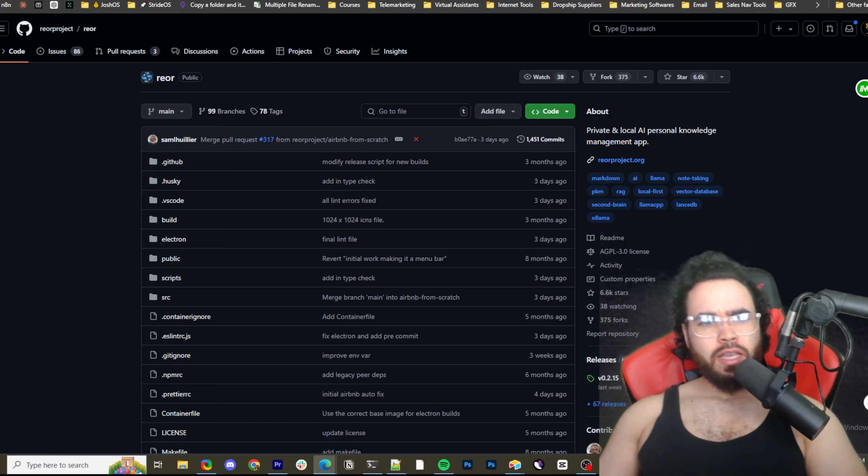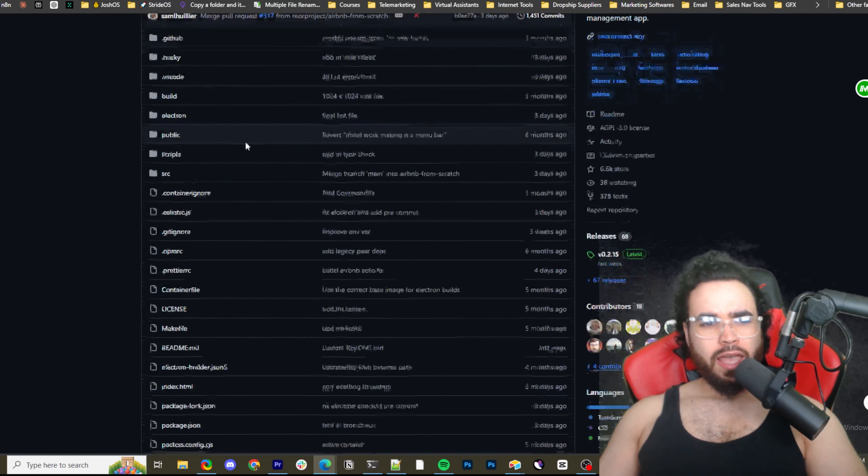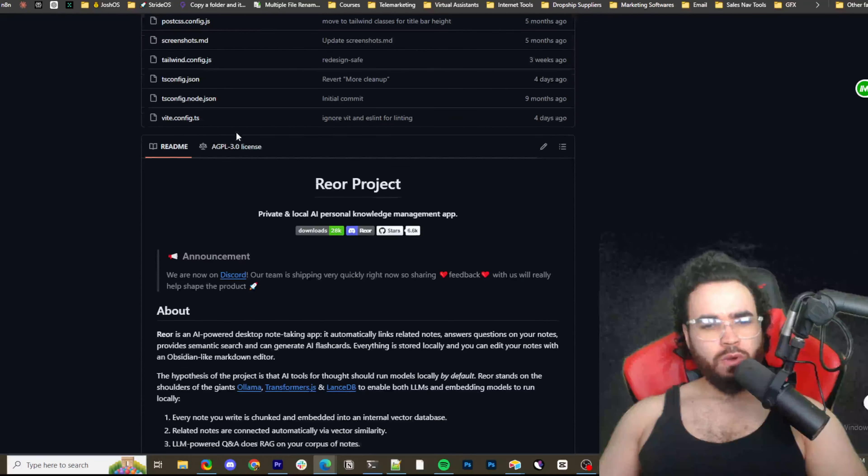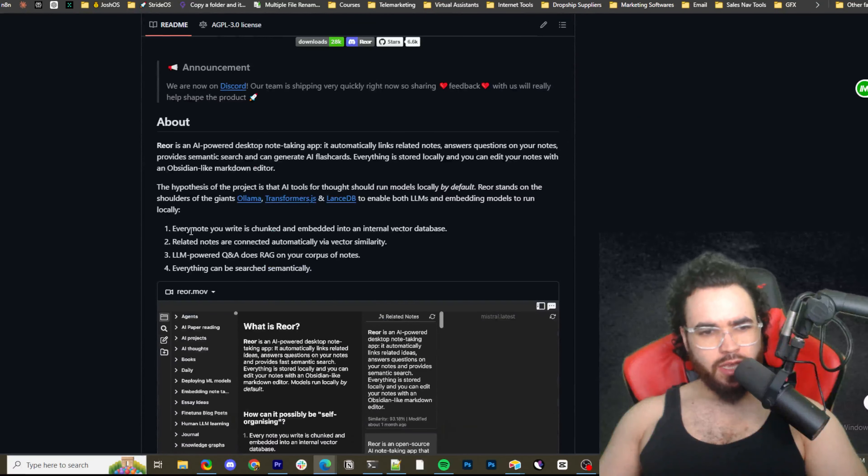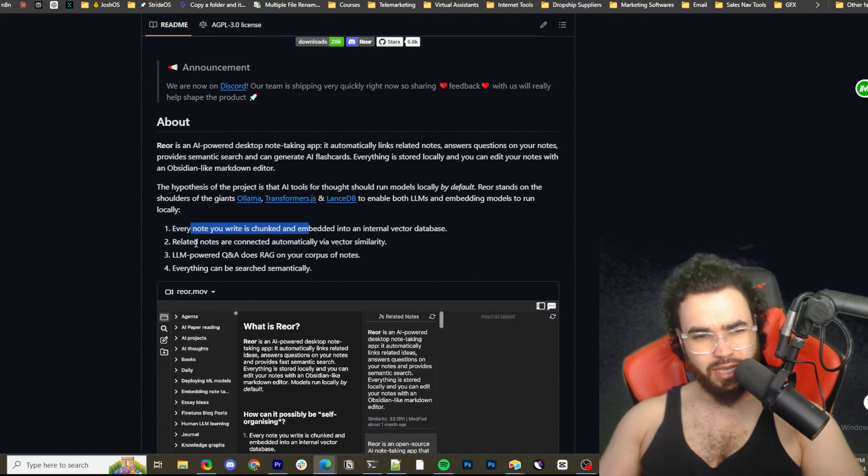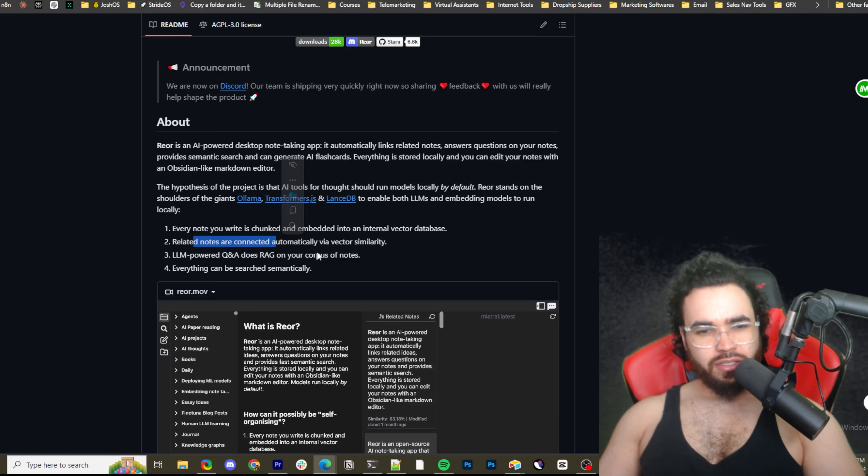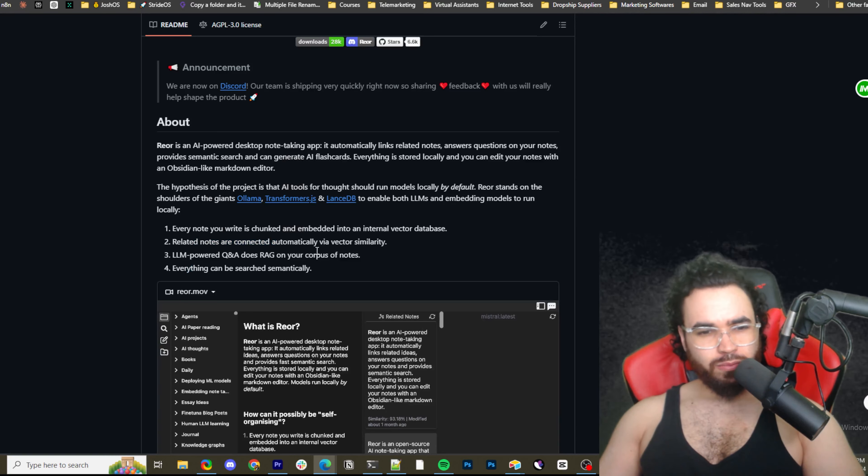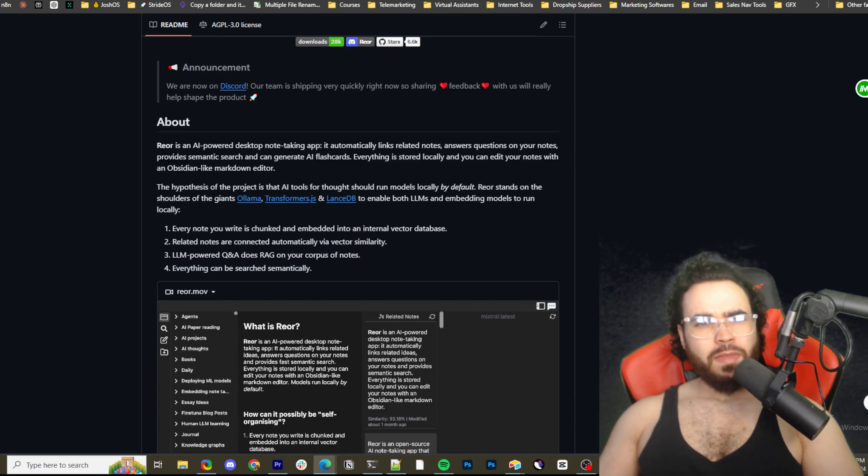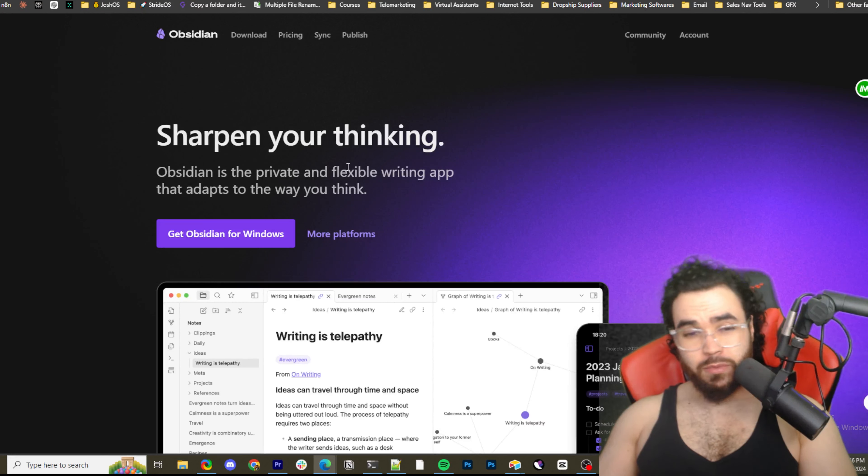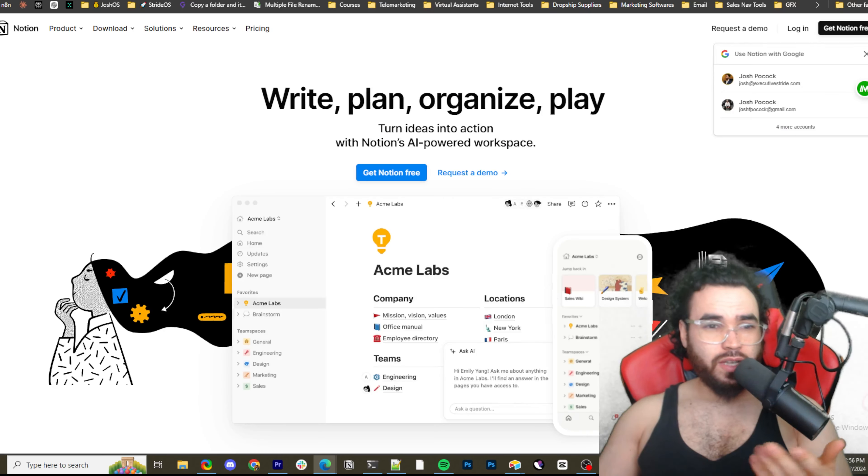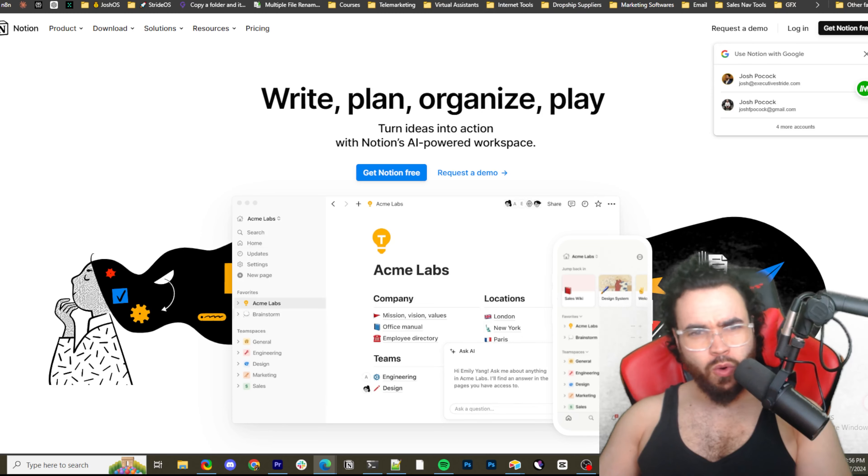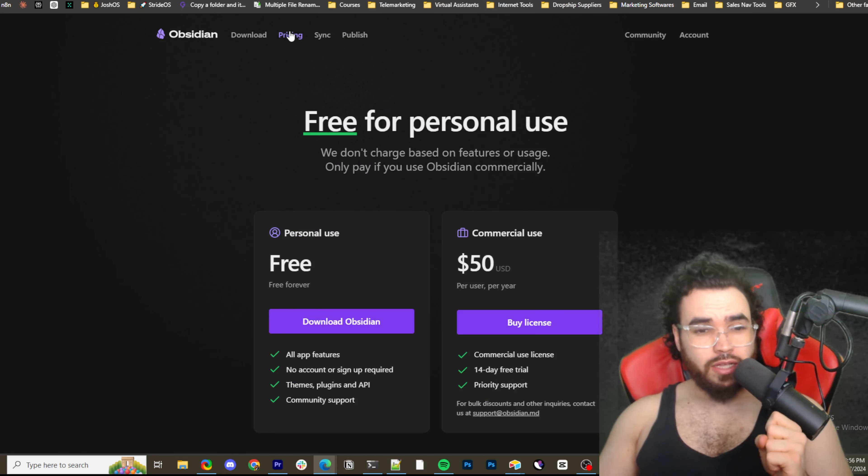Alright guys, so here is the GitHub link for this, it will be in the description down below, and this is Rior right here. You can read about this project. Every note you write is chunked and embedded into an internal vector database. Related notes are connected automatically via vector similarity. LLM Power Q&A does RAG on your corpus of notes. Everything can be searched semantically. And if you're familiar with maybe productivity or note-taking, you've probably added tools like Notion or Obsidian, right? And they're good tools, there's pros and cons to them.